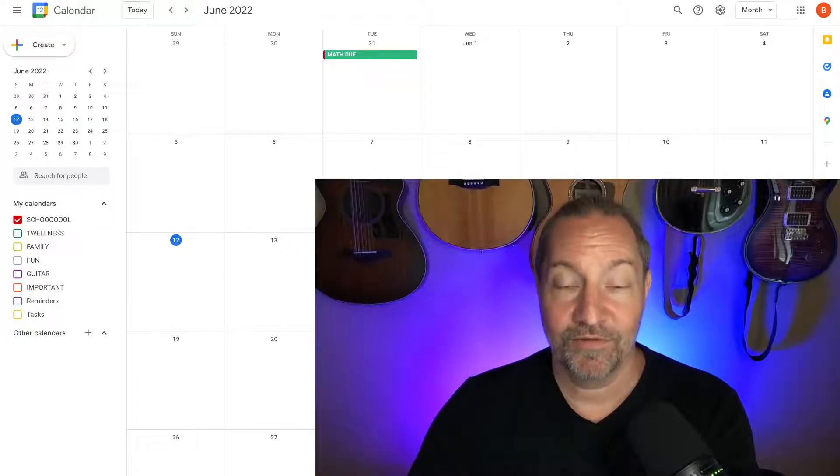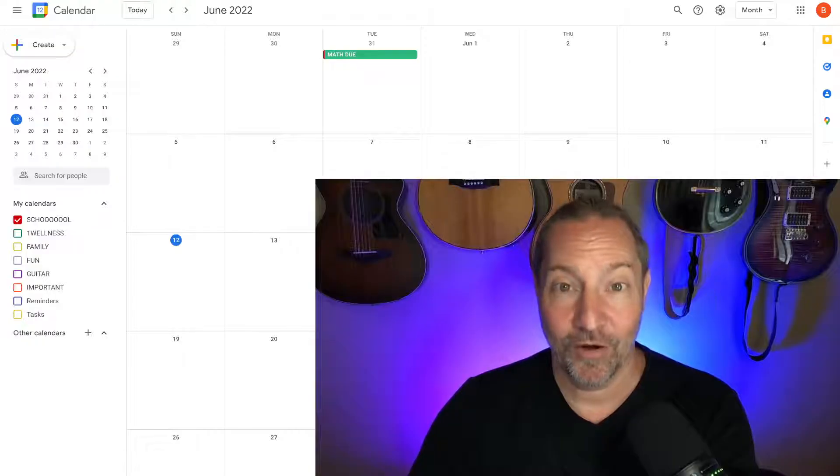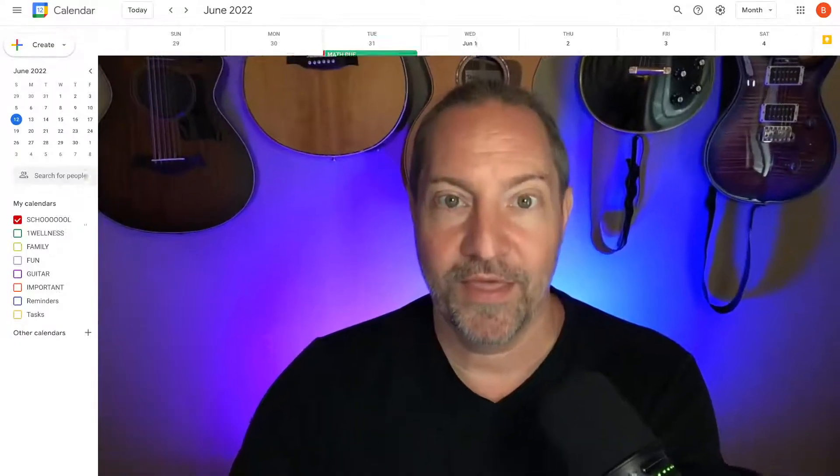Again, my name is Seth with SethPerler.com. If you like what I'm doing, go ahead and share it with somebody — like, comment, subscribe, all the things. I'm really interested: what do you think? Do you have any pro tips or ideas for how to use Google Calendar in a cool way that we haven't discussed here? Leave it in the comments and tell us your cool ideas to help make our lives easier. Have a fantastic day. I hope you have peace in your heart, joy, and connection with the people you care about. Take care.